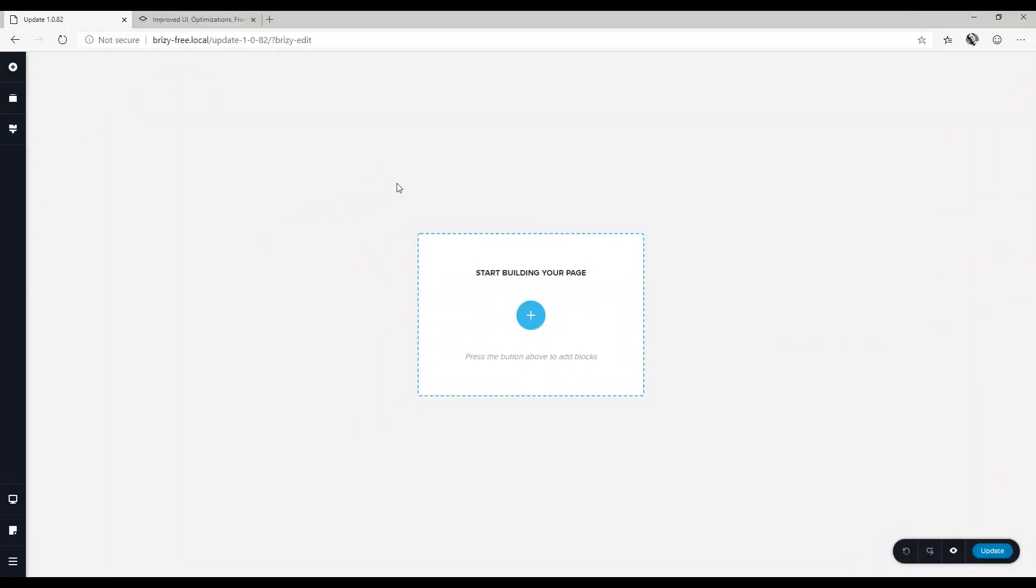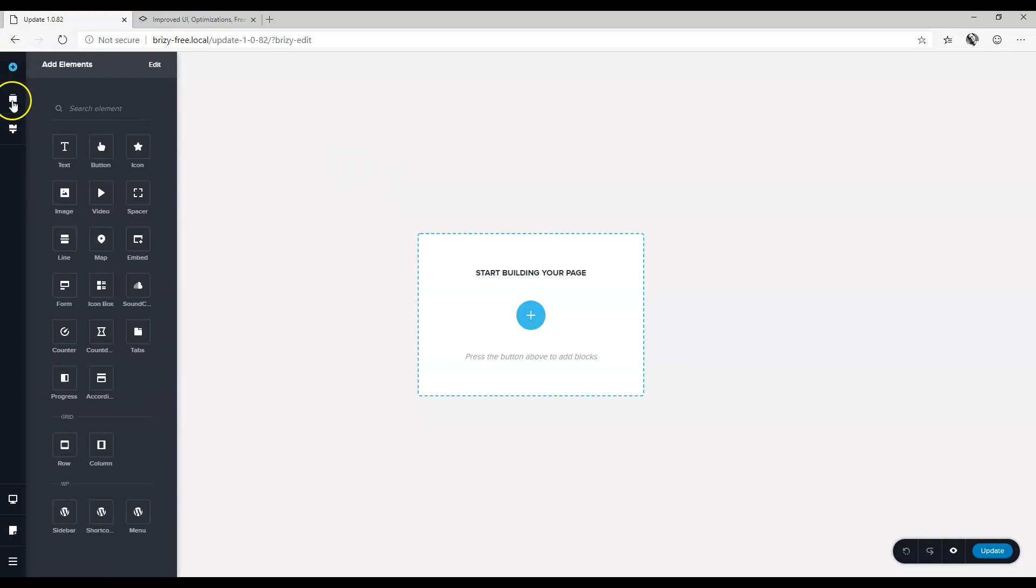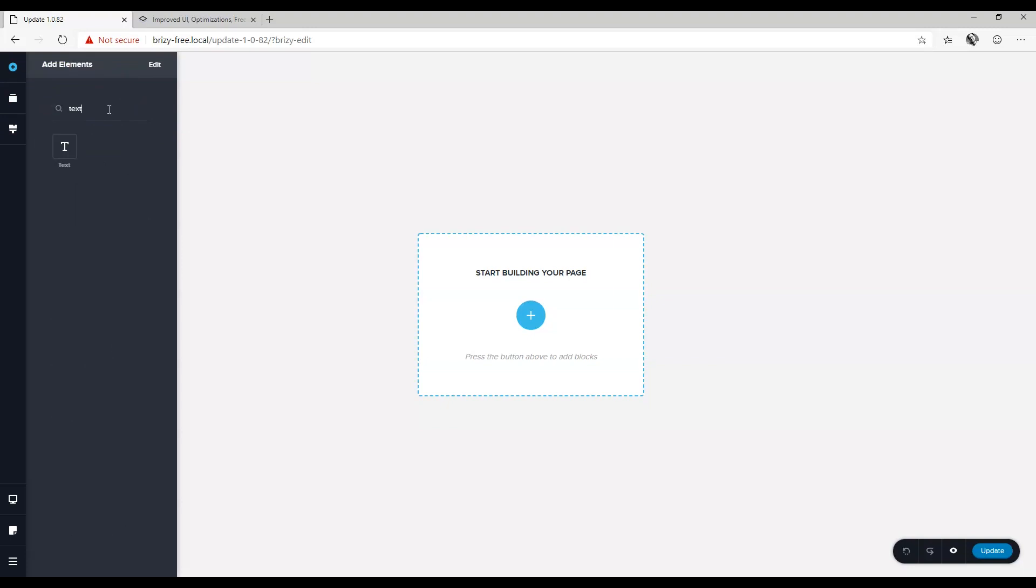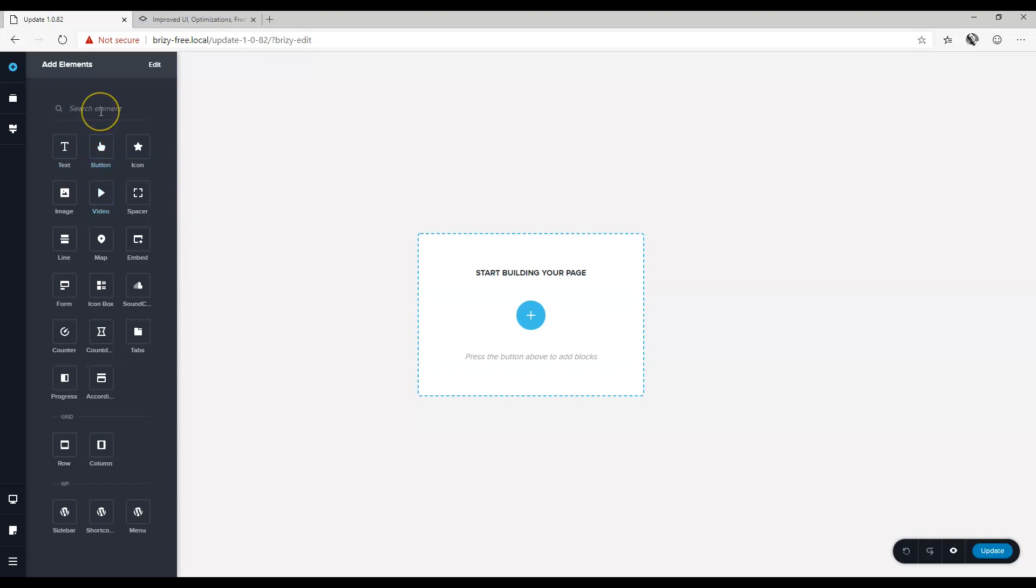Let's go to add elements and the first thing you'll see here is that there's now a search element. So if you don't know where the text element is, you just search for it. You can imagine if there are more and more elements added in the future, this is going to be a great feature.